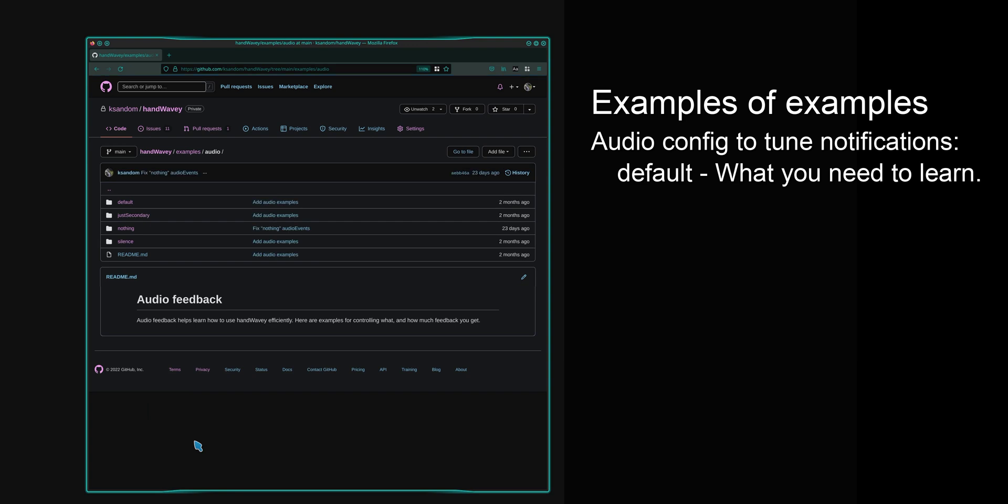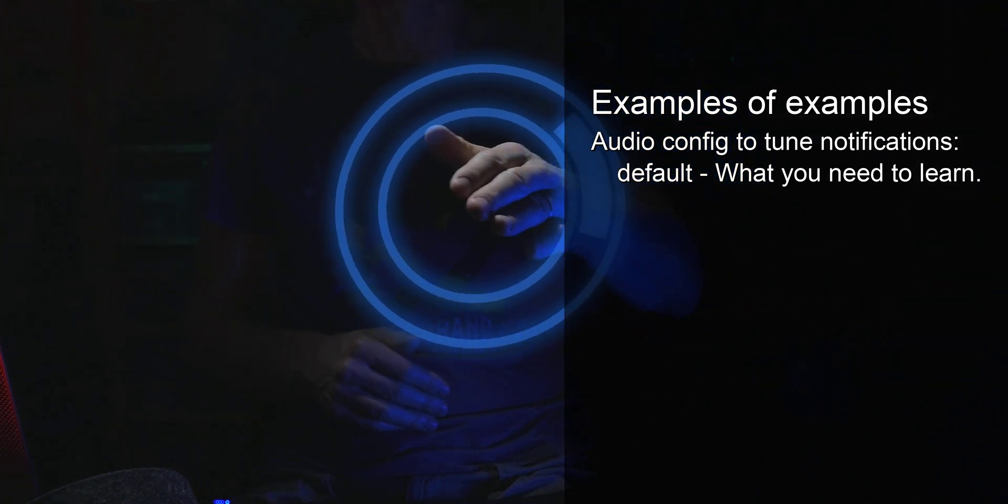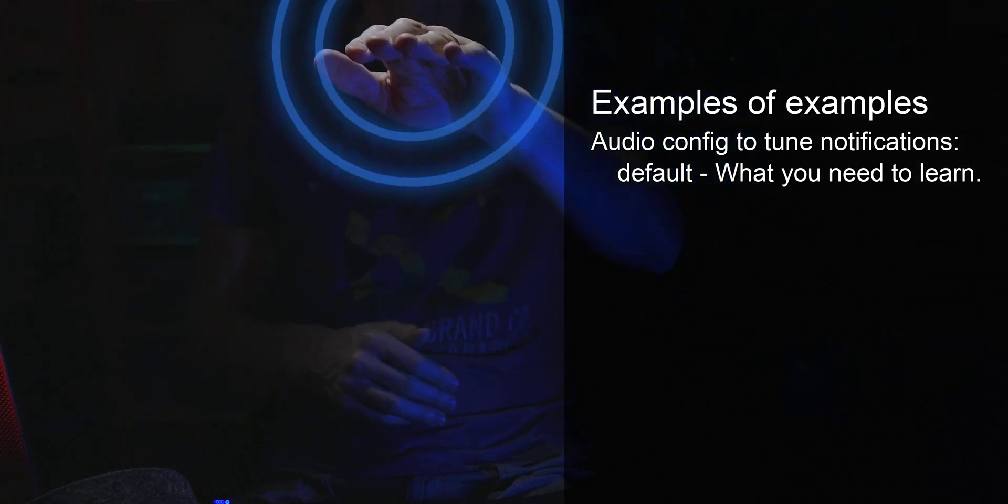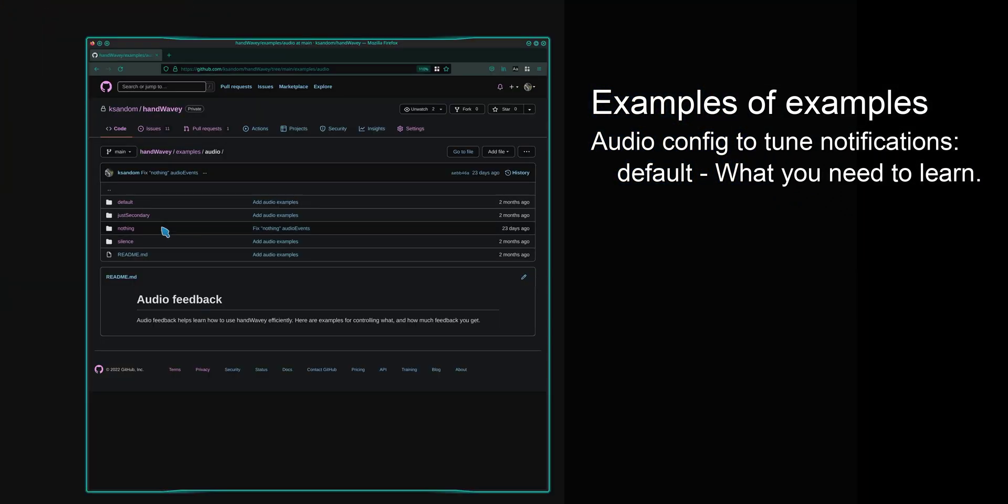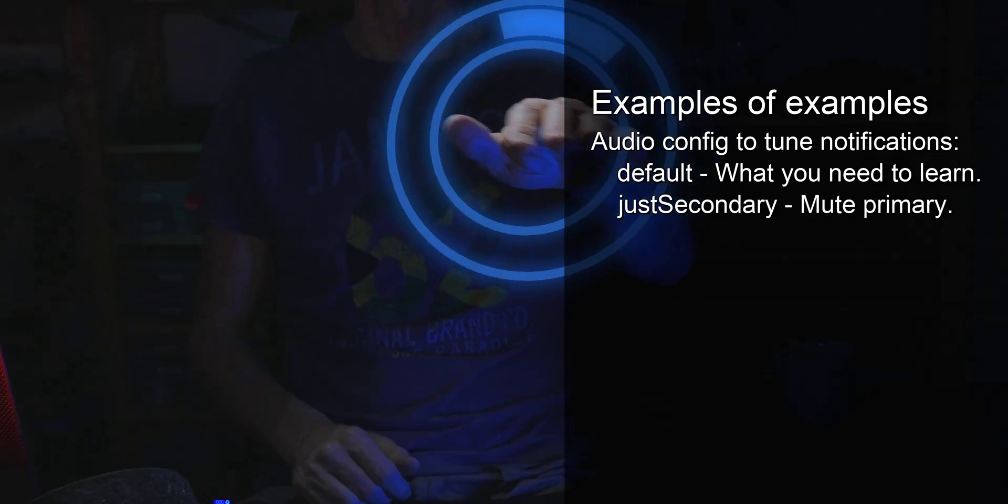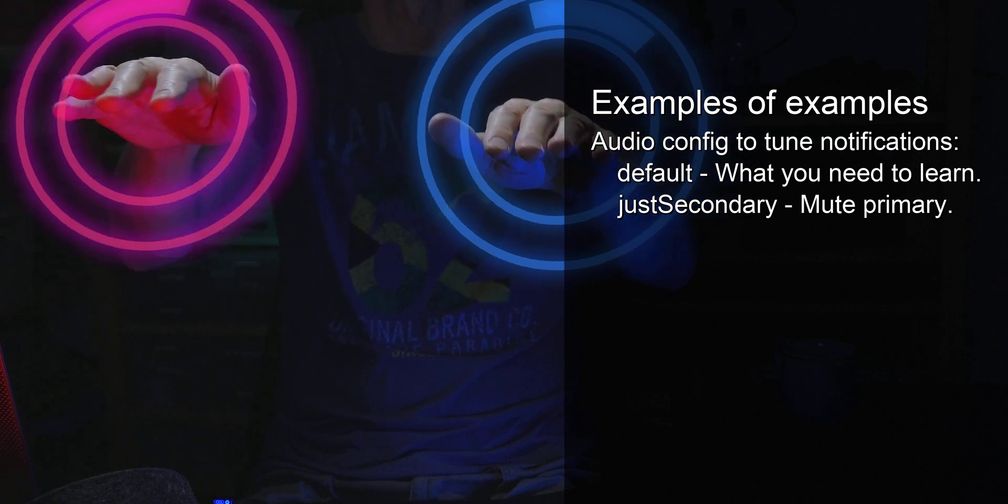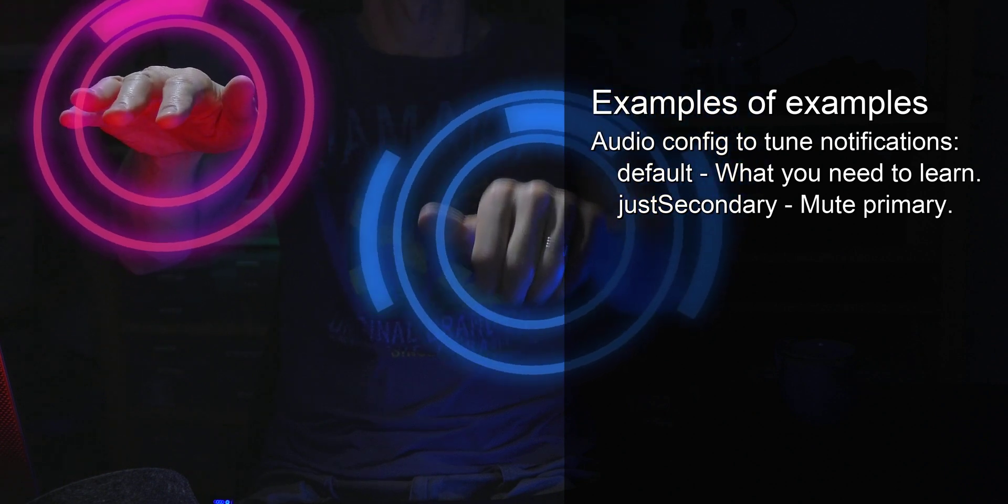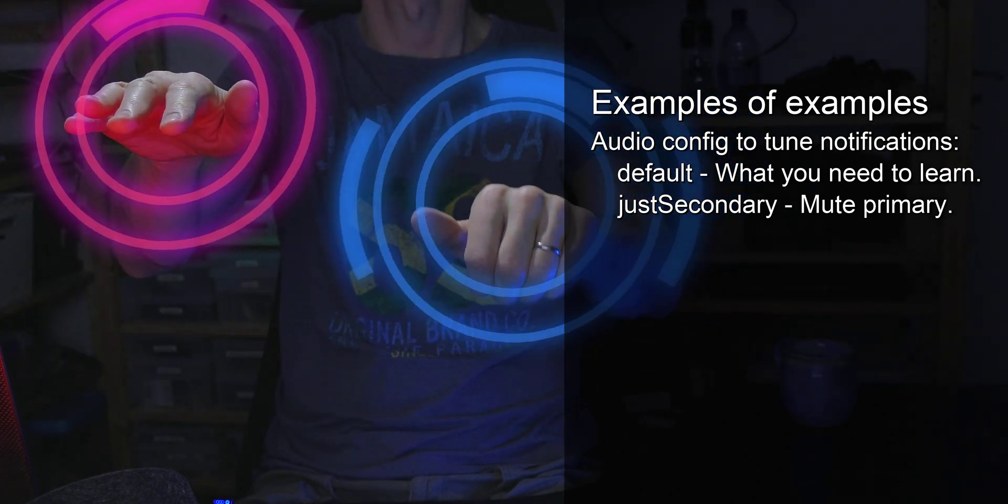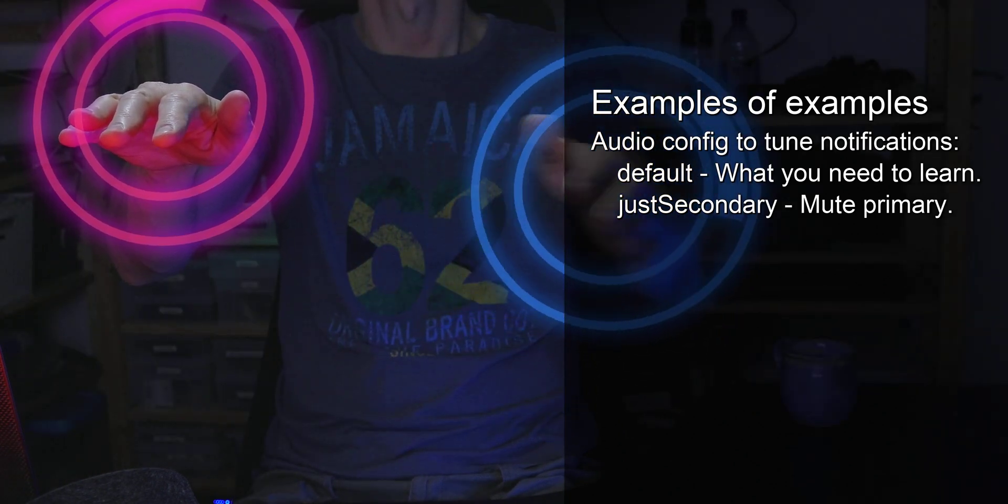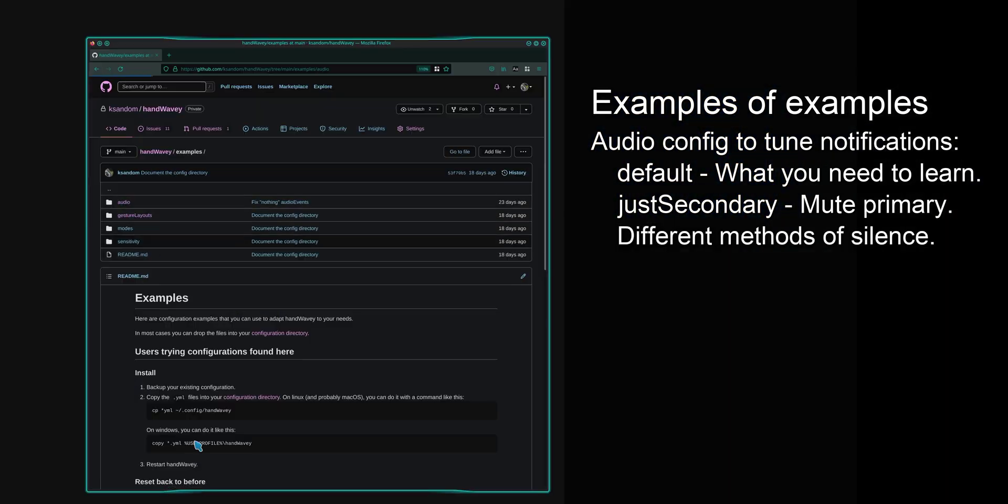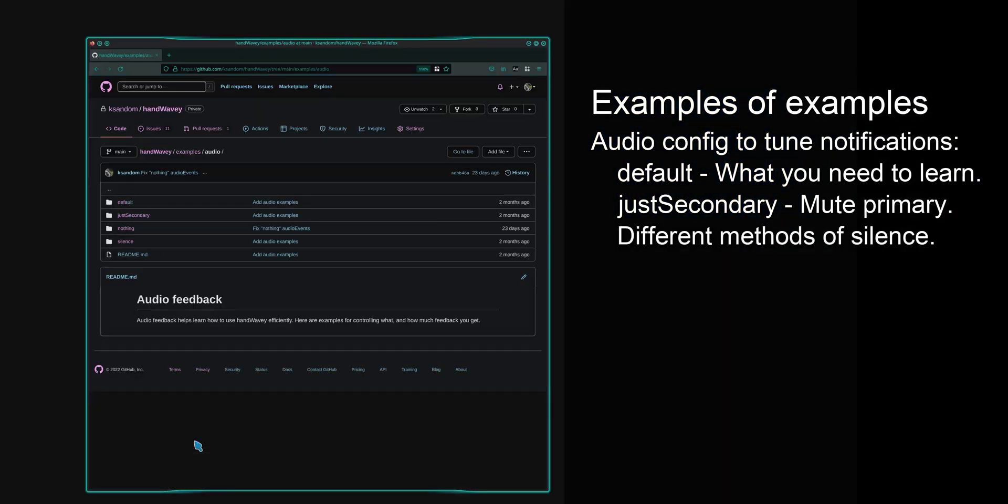The default gives you notifications on all sorts of things that are really good for you to learn, but those get pretty annoying once you've got the hang of it. So you can turn that off, but there's actually a happy medium that I really like to use, which is to have your primary hand completely muted, because you use that one a lot, and you get the feel for that pretty quickly. But the secondary hand you use much less often, so leaving in the notifications for the secondary hand. But if you want absolute silence, there's a couple of different methods of doing that.